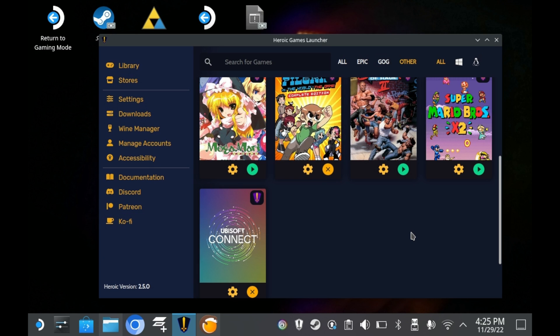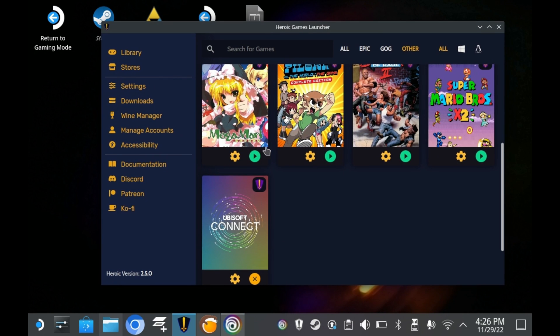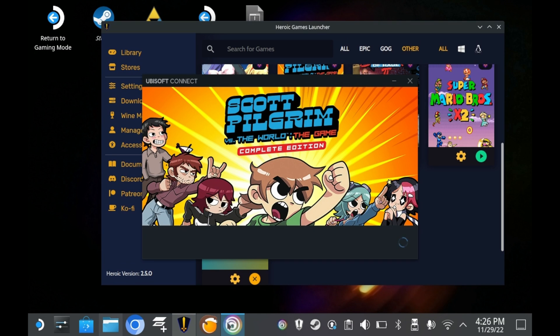On that note, I actually tried installing Ubisoft Connect. Technically, this is my Lutris install. But for whatever reason, Scott Pilgrim seems to not want to run. But I know for a fact that it runs when I run it through Lutris.